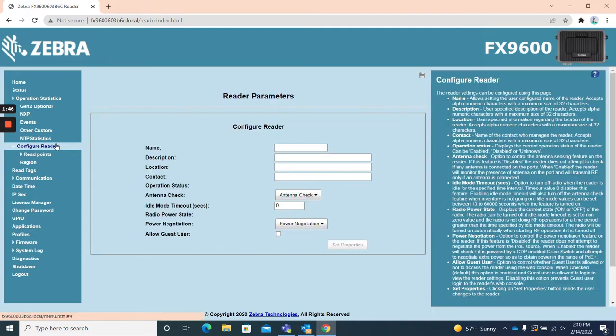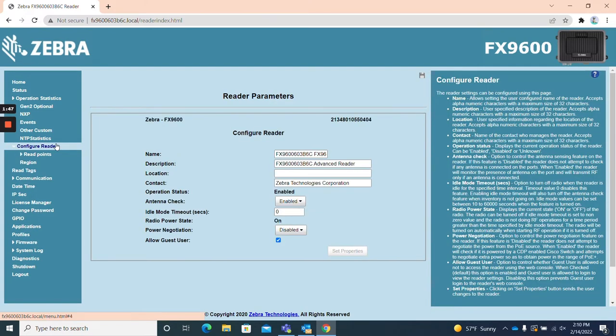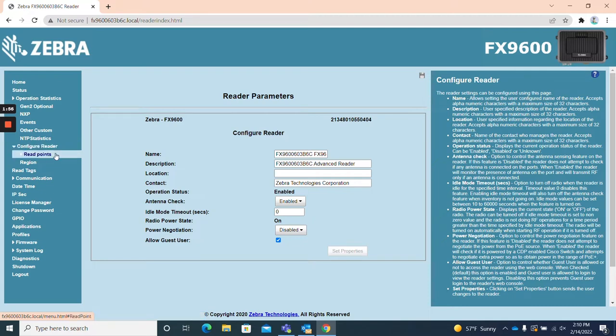Configure reader. As the name implies, the configure reader page allows users to configure reader settings with basic parameters on the main page and more in-depth parameters are available under the two subcategories read points and region.